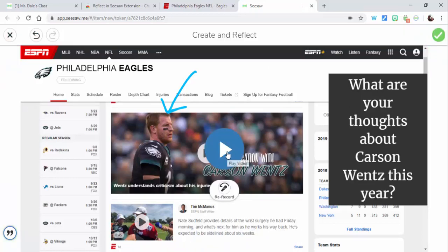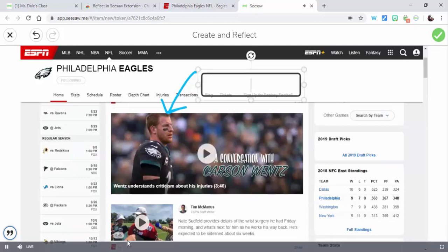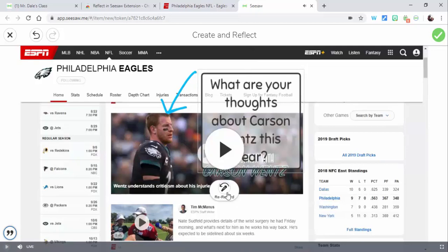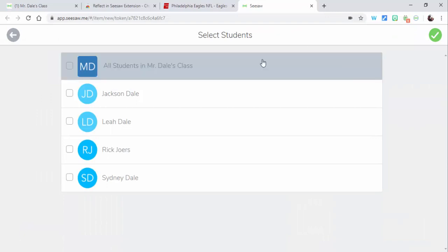Now you can preview it — you can see that it's going through there. We're just gonna pause that for right now. You could rerecord it if you like, or go ahead and select the check.